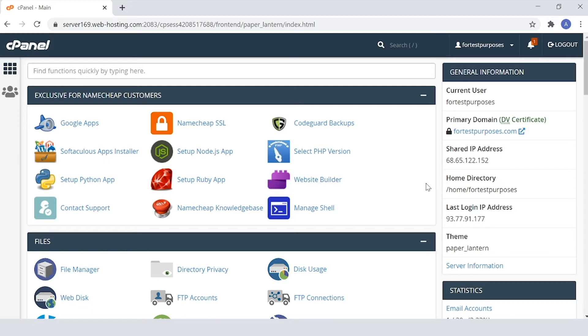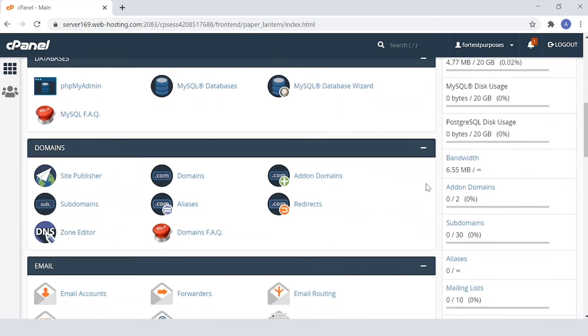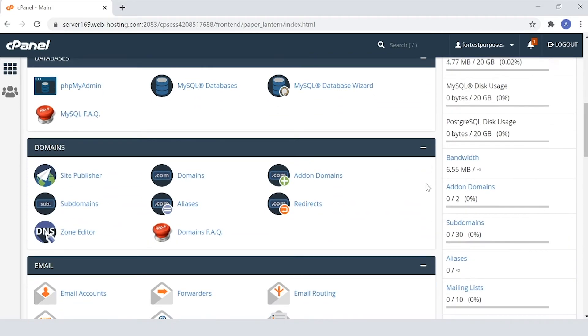The first thing to do is log in. Next, just scroll down to the Domains section and open Zone Editor.